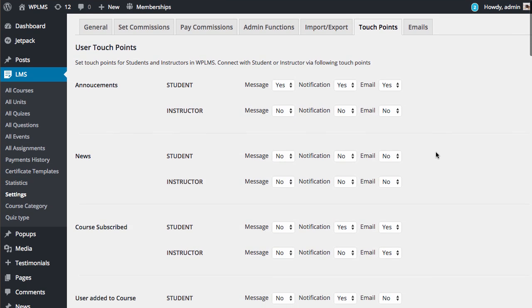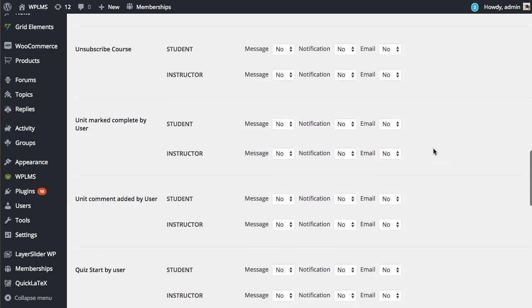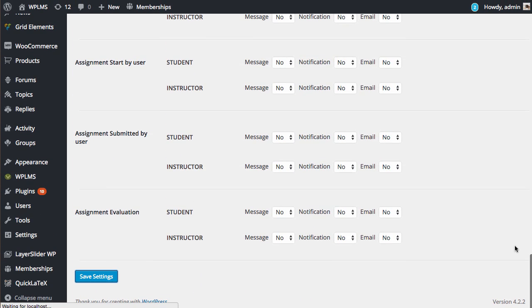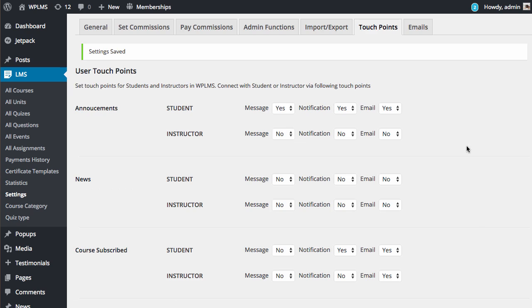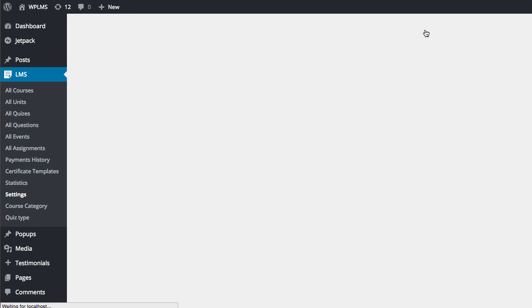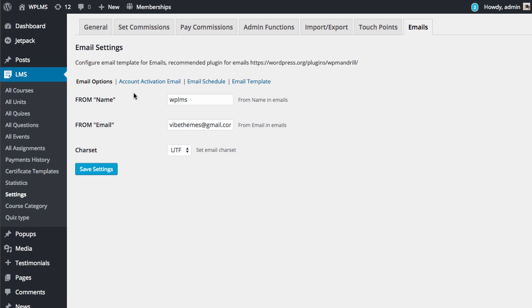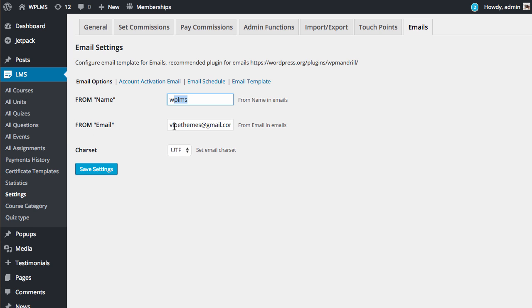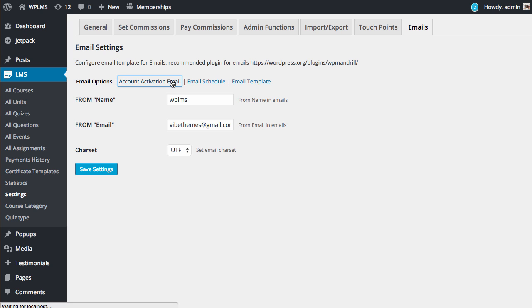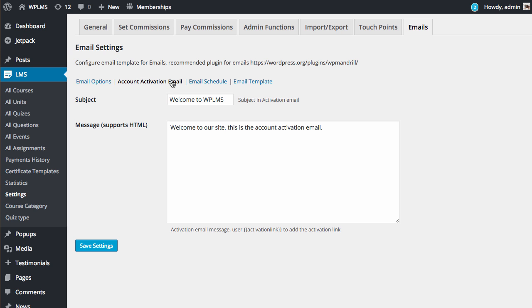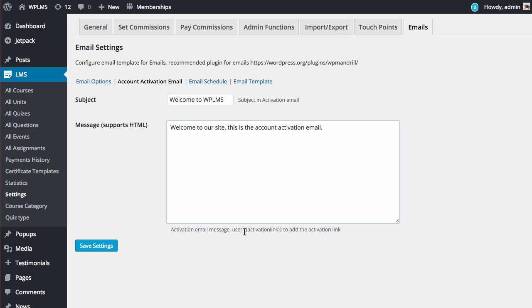Once you have configured the settings and saved them, you need to go to the email section. Here you need to add the from name and the from email, which is by default your admin email. You can also configure the account activation email. You can write your custom text, and for the link you can use the code activation link. This code will be replaced by the account activation link which is sent by BuddyPress.